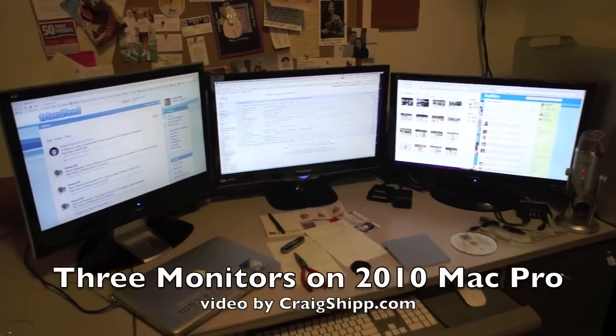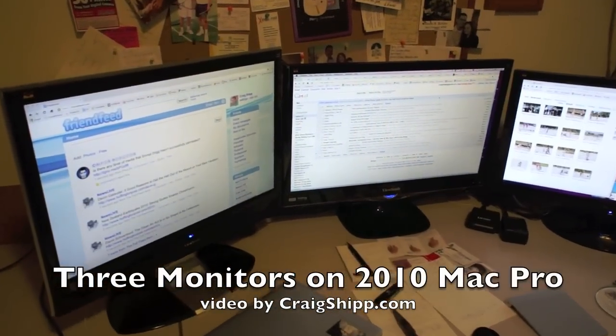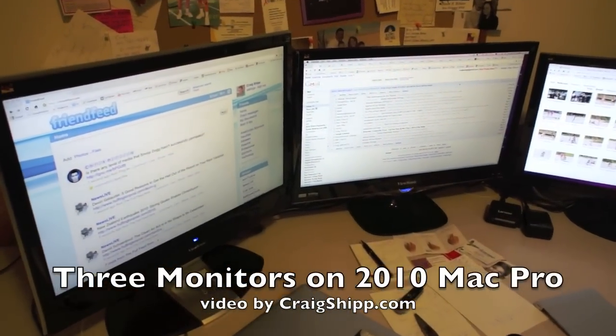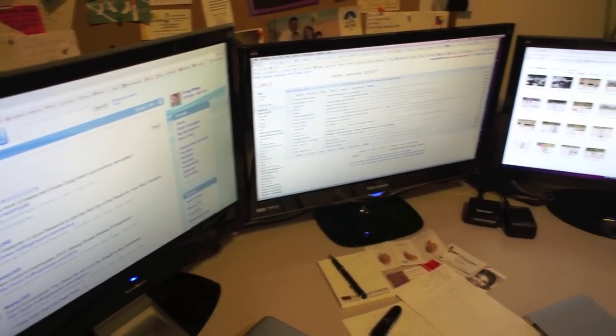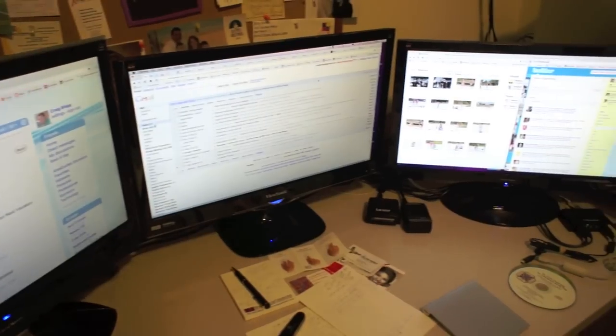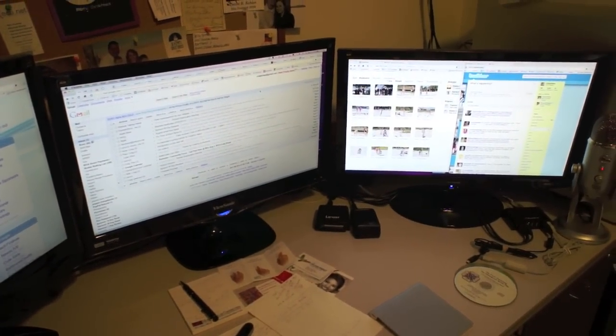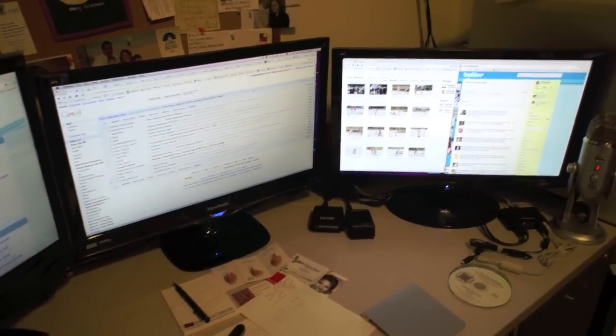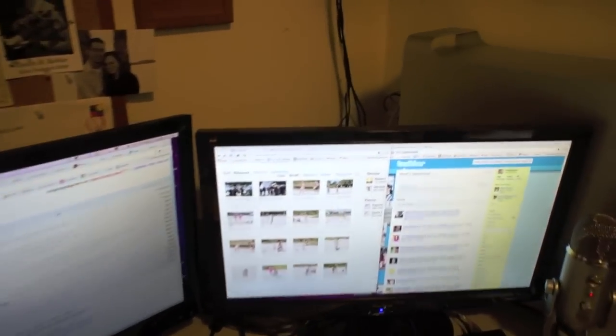I've got the three monitors working, and I can tell you right now that I couldn't get these three DVI monitors working without using these real expensive adapters. I'm going to show you one right back here.